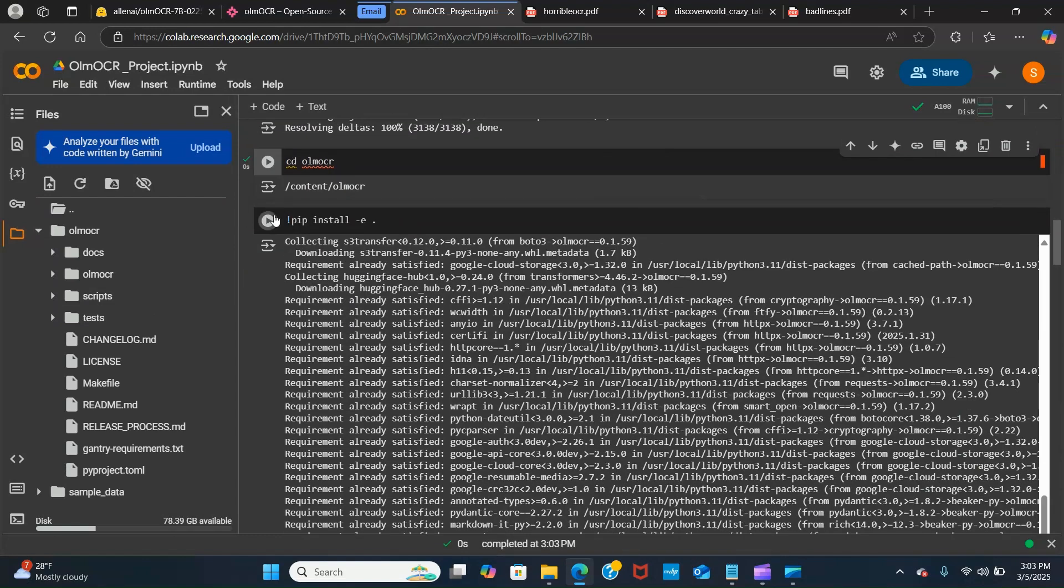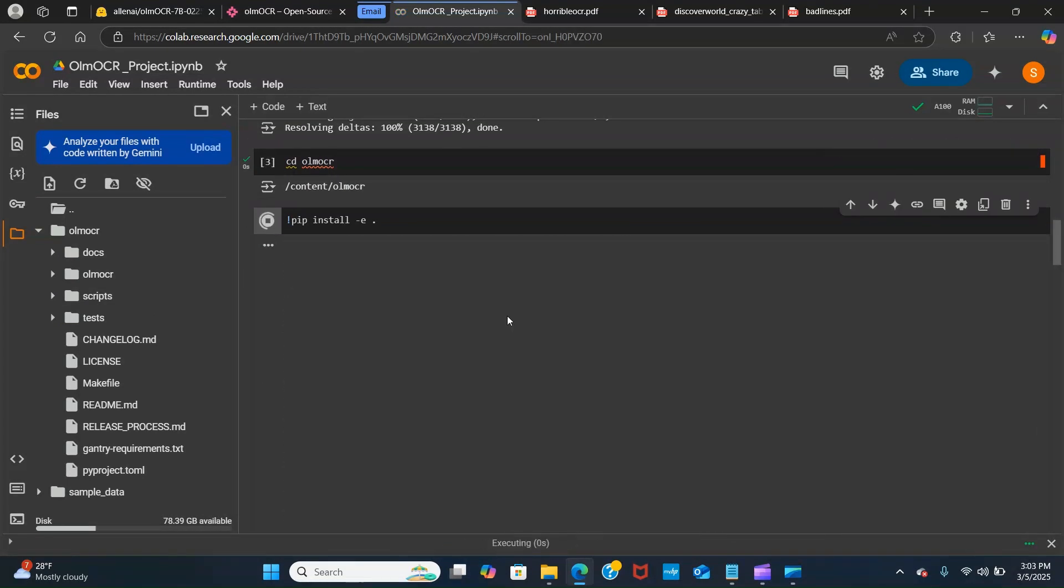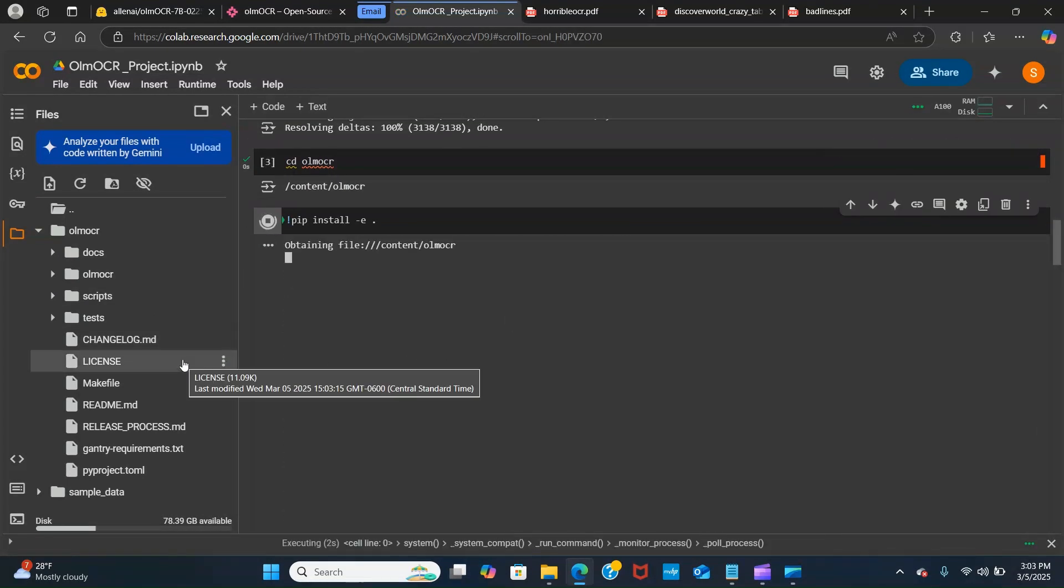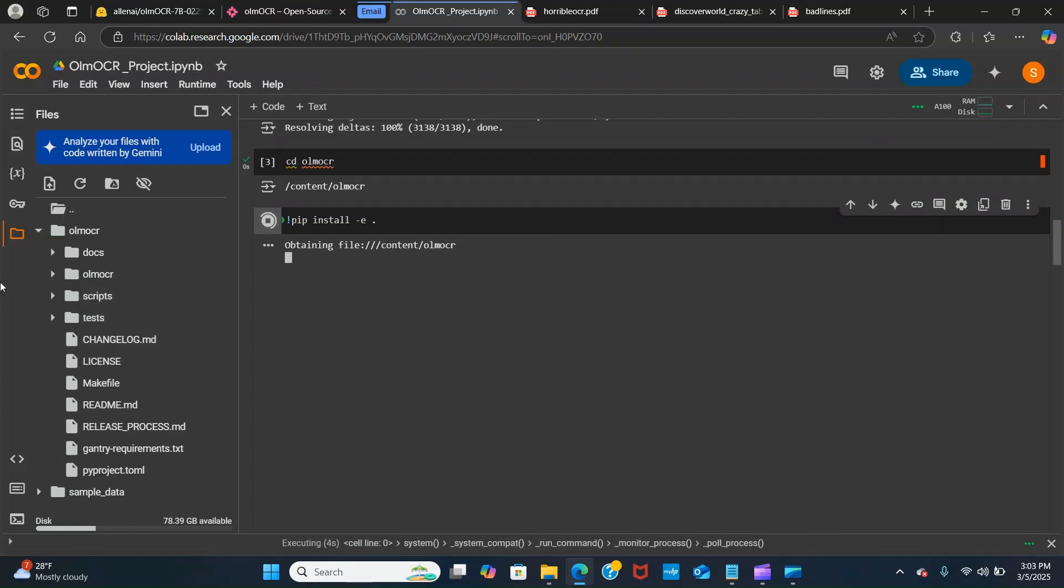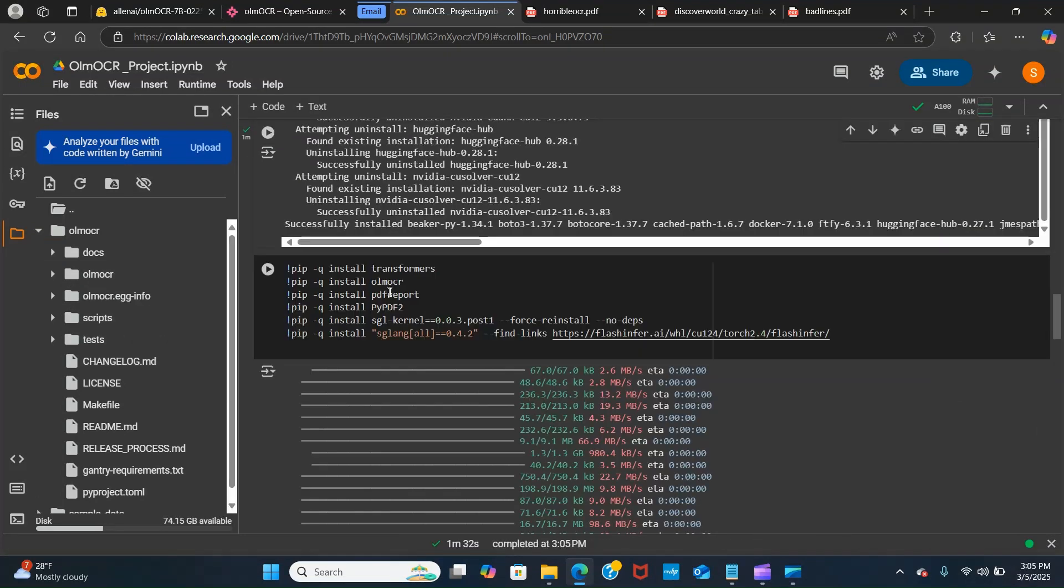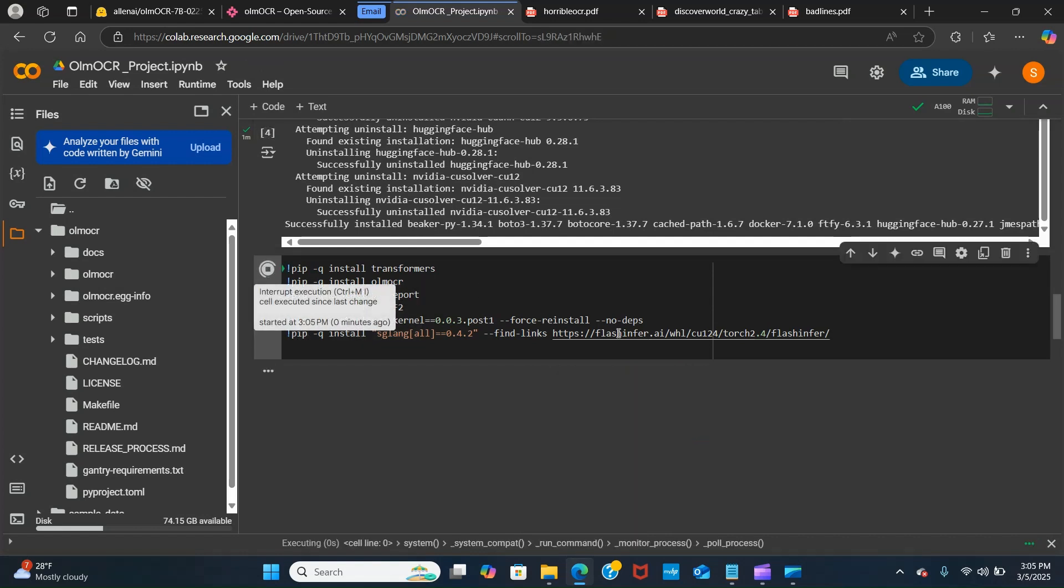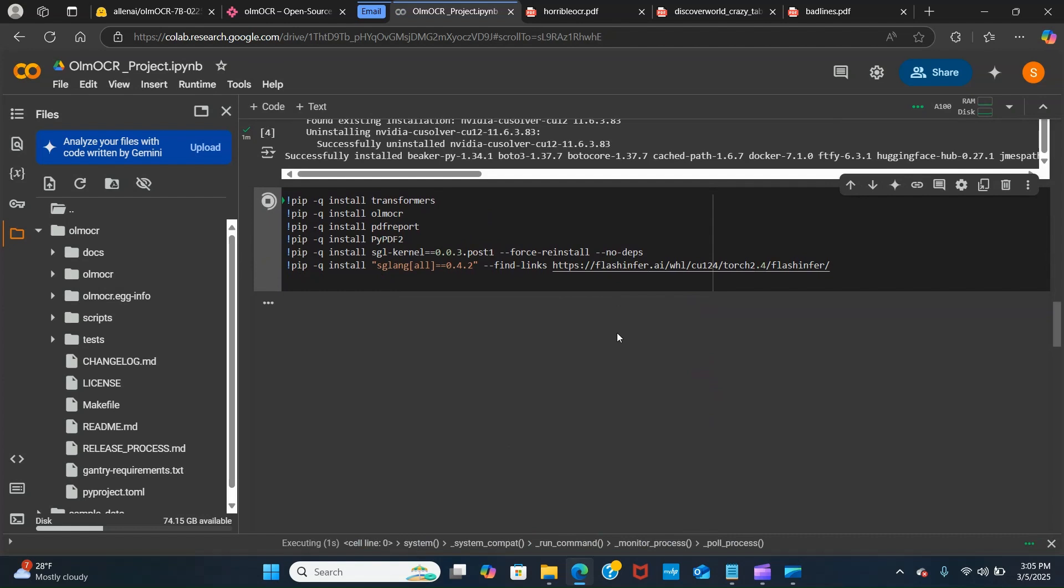We install the other dependencies to make it run by pip install. Next we want to install the other packages: transformers, ORUM OCR, PDF reports, PyPDF, and we need to install the SGLang with the flash inference if you want to run inference on GPU. We will run that and let's give it some time.